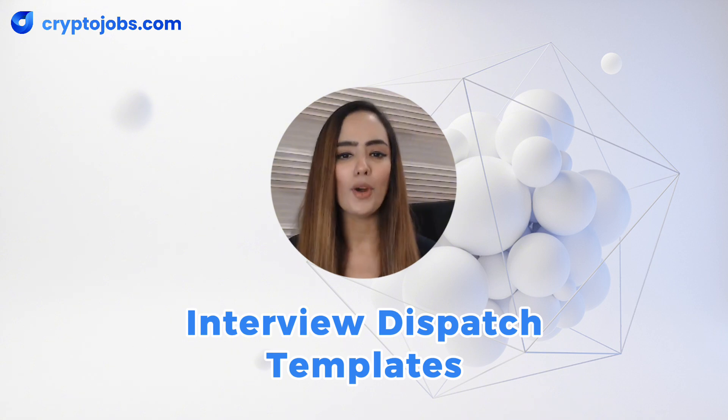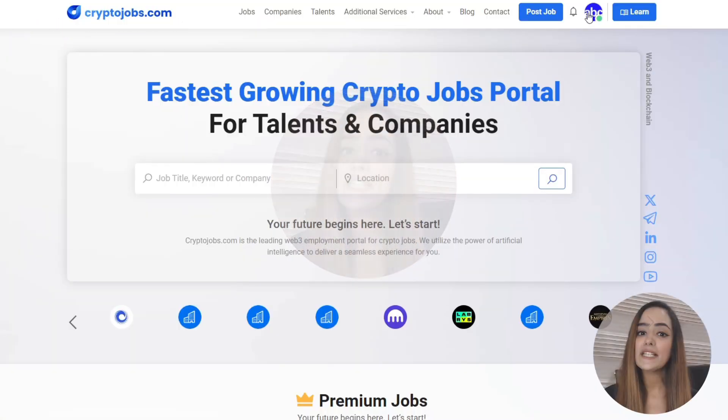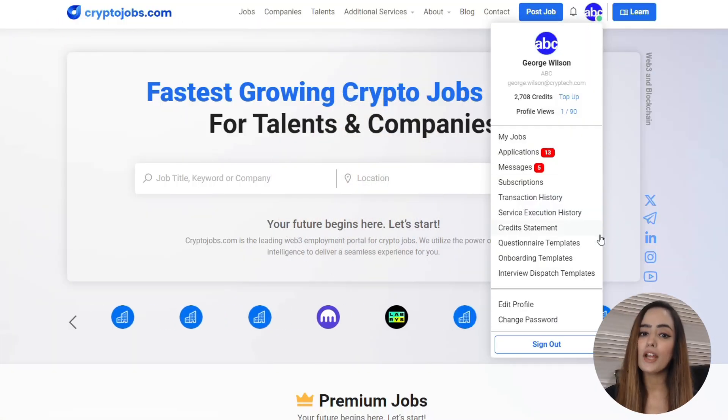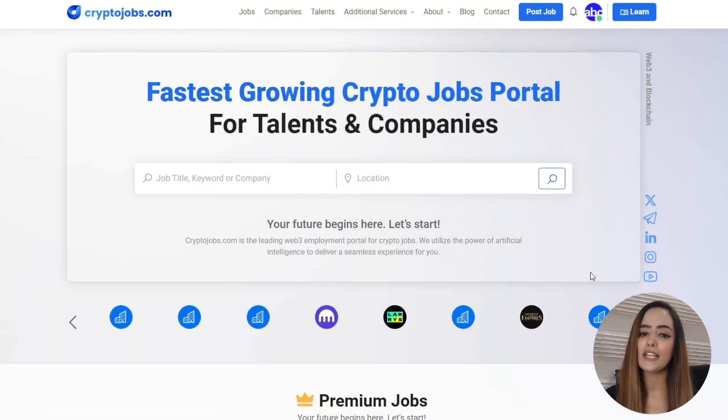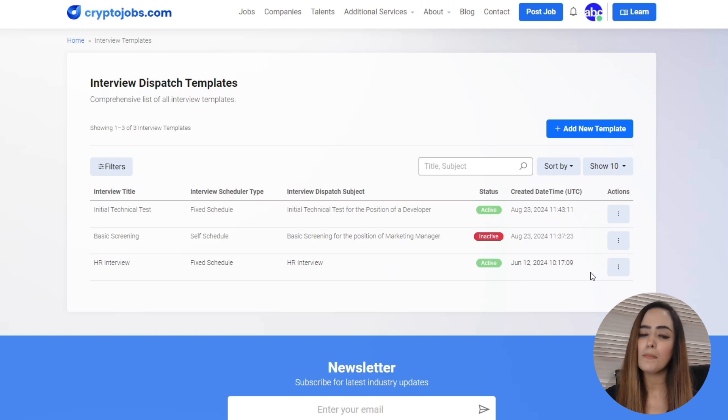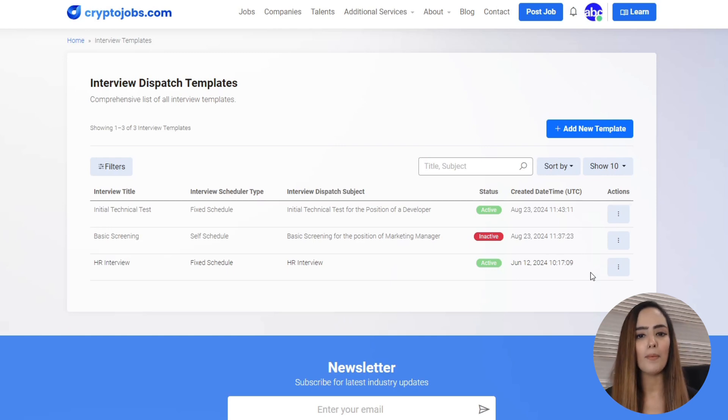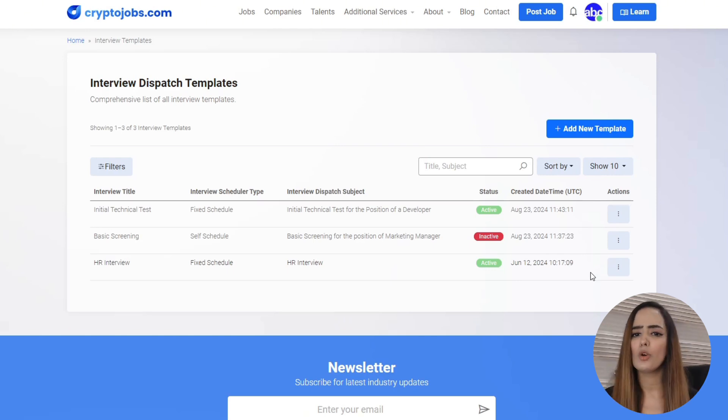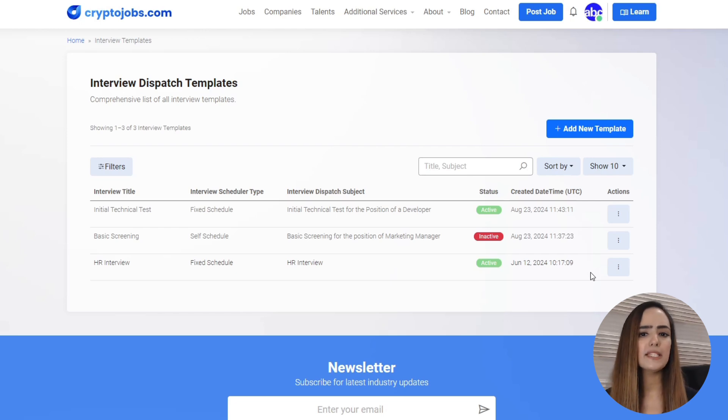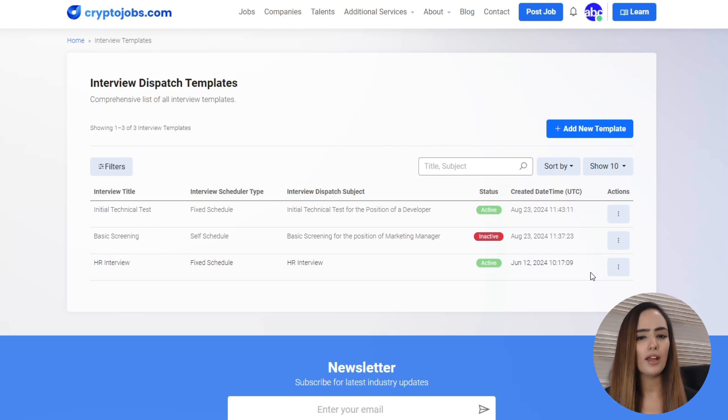Here's how they work. As a company, you log into CryptoJobs.com and select Interview Dispatch Templates from the drop-down menu at the top. You'll get an easy-to-read overview of all your interview templates, complete with scheduler types, subjects, statuses, and more.